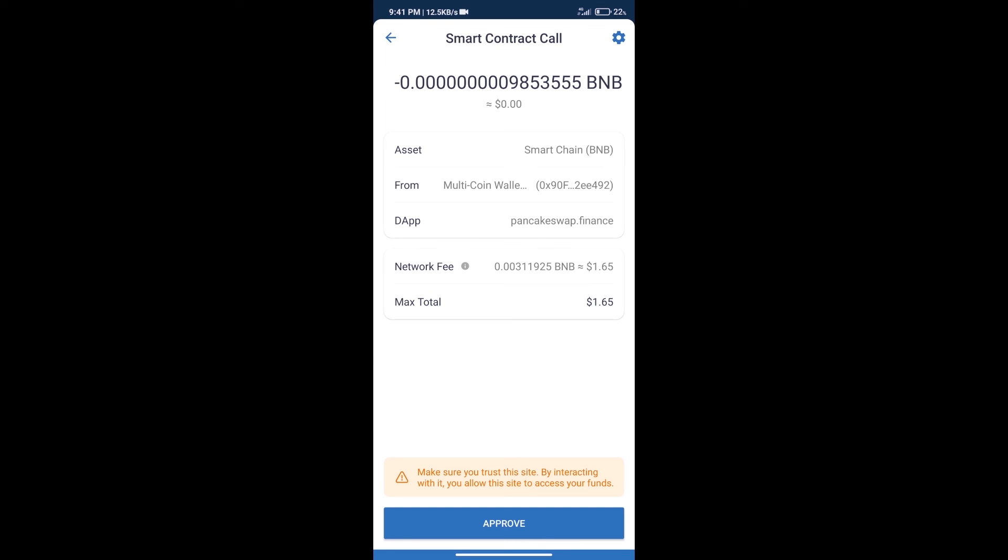Here we can check transaction history and network fee charges. After that, we will click on approve and finally we will get this token successfully. So guys, I have only shared the technical process, not financial advice. Invest in cryptocurrency at your own risk. Thanks for watching.